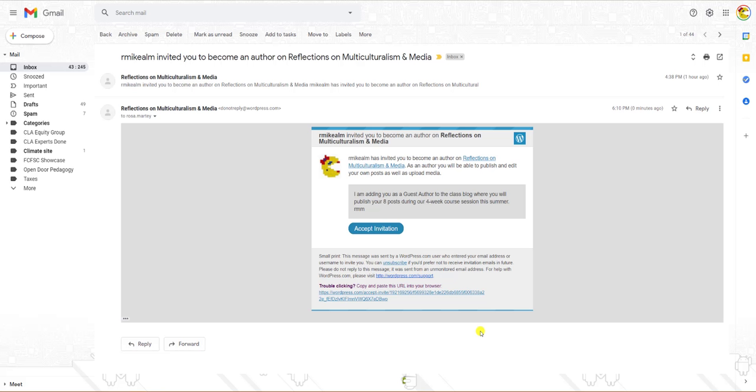You received an email inviting you to become an author on the class blog Reflections on Multiculturalism and Media. Open the email and click the Accept Invitation button.